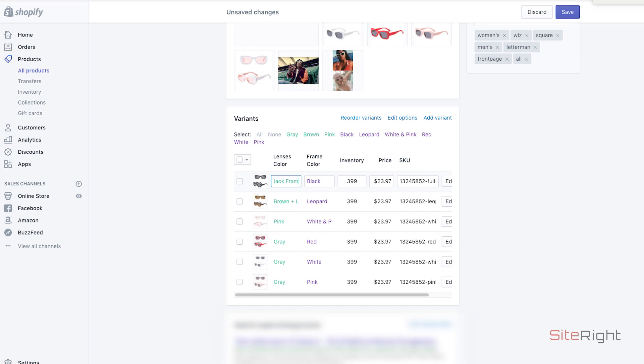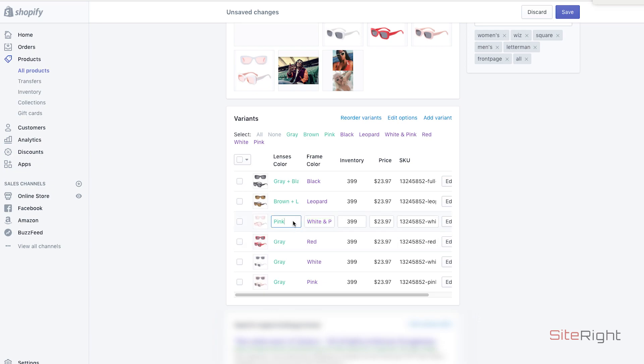And basically we're just combining them into one. So it's less clicks for the customer, it's quicker, less clutter on your store. And all we're doing is putting plus and then the frame color and then the word frame after, so they know that that's the color of the frame. Pretty simple.